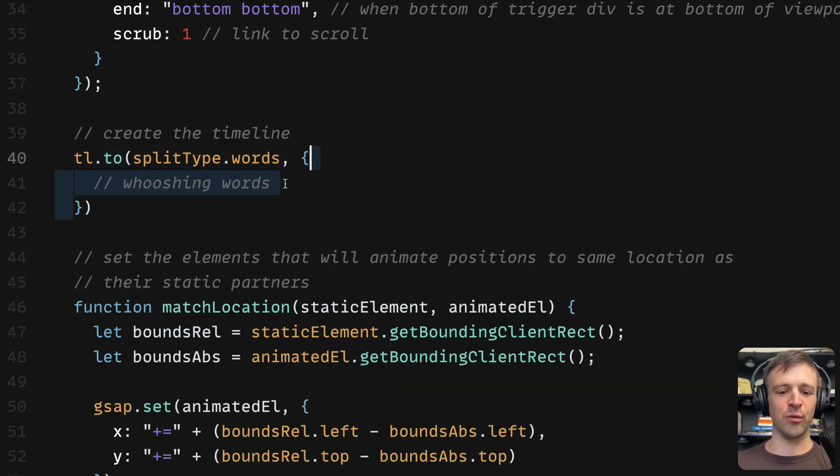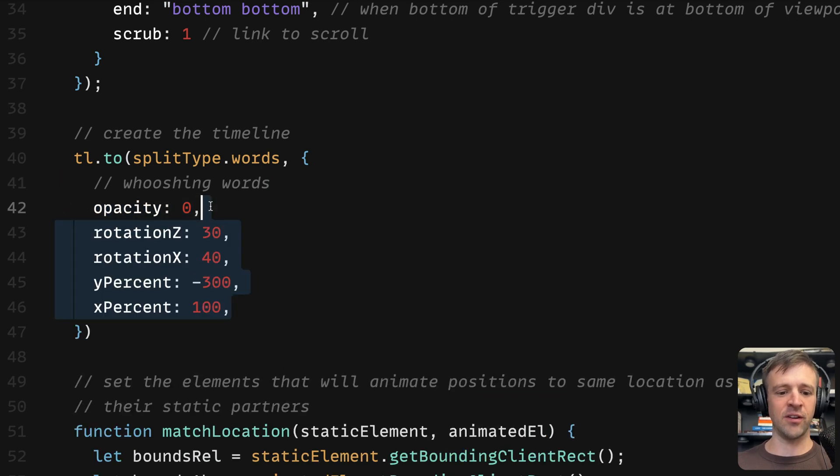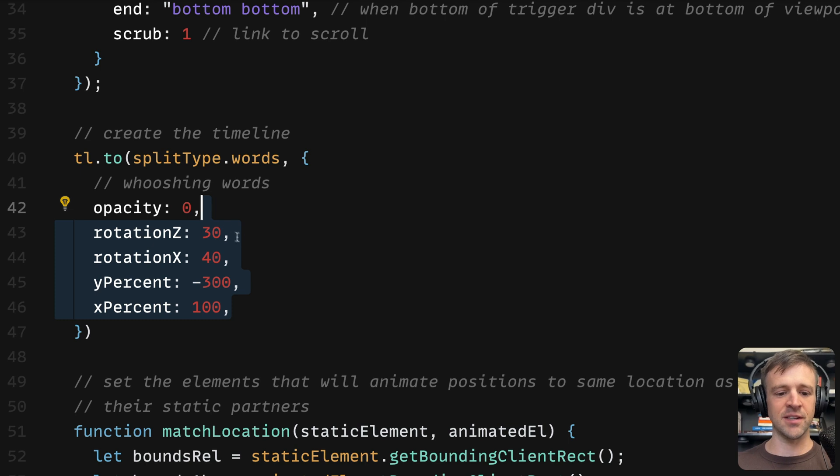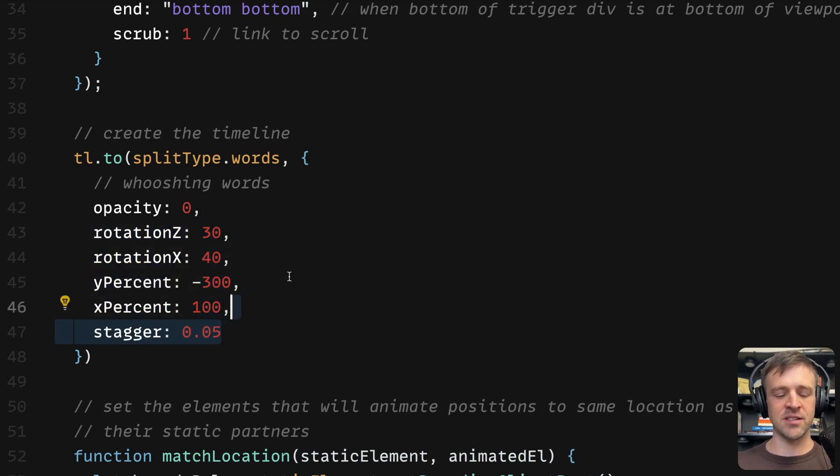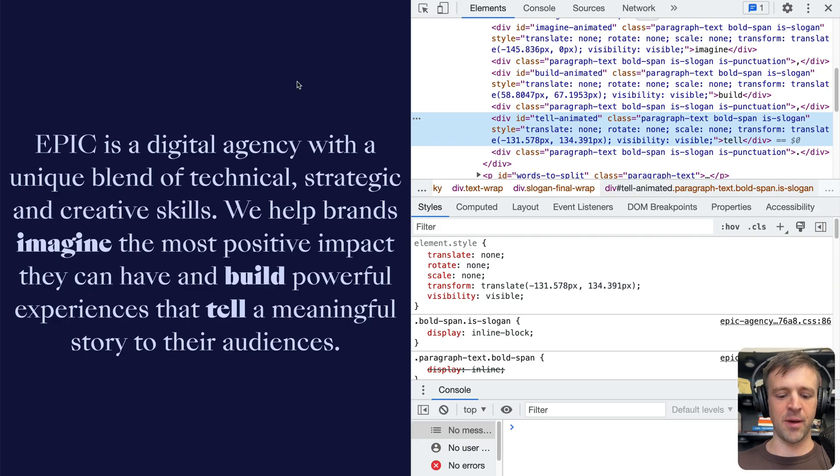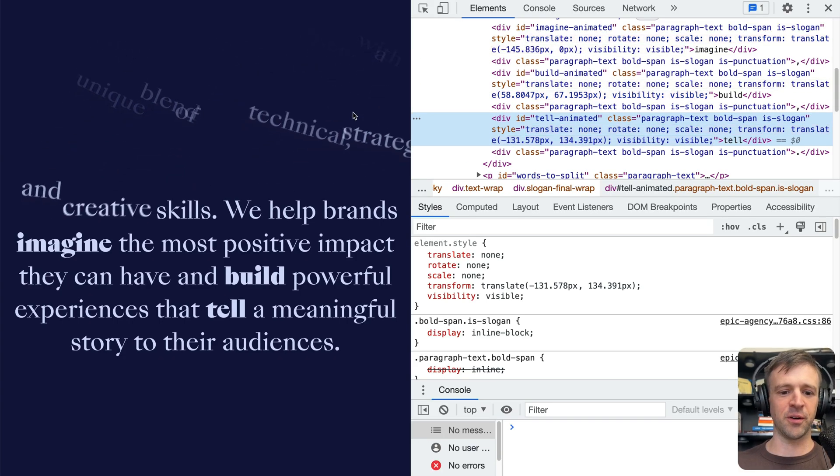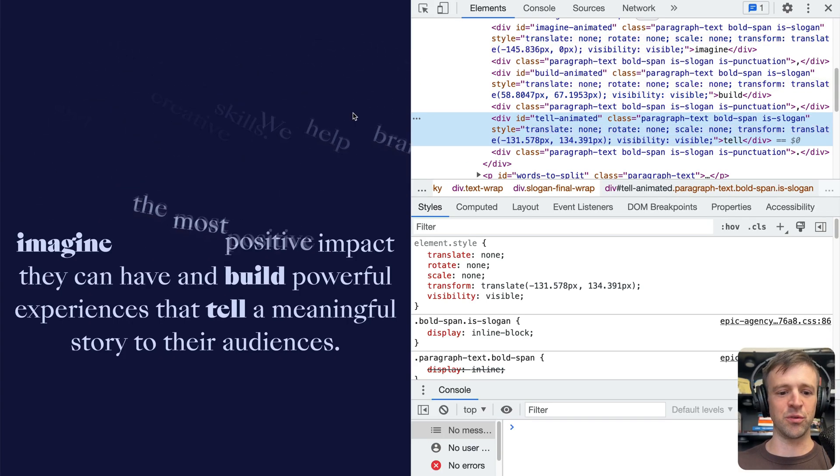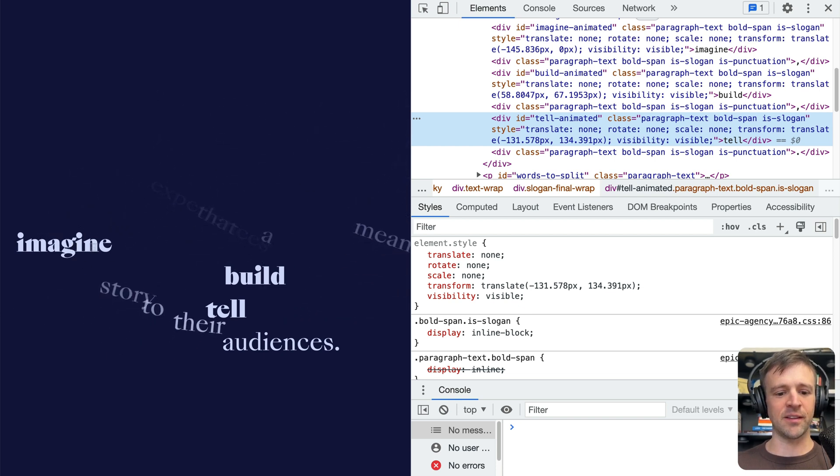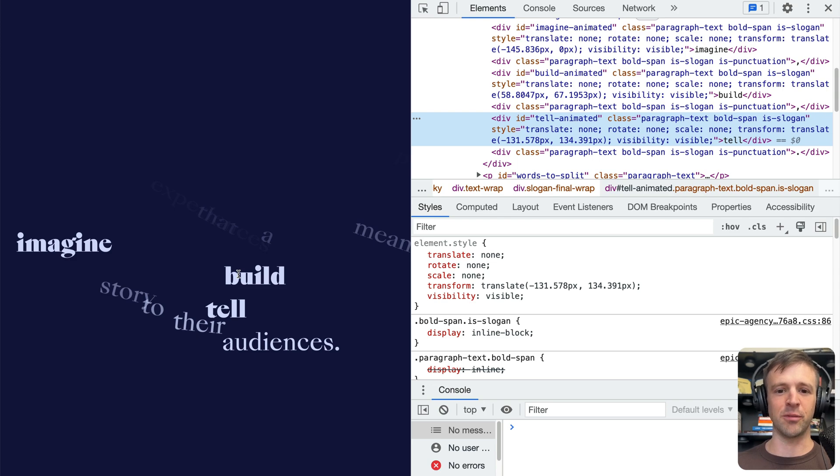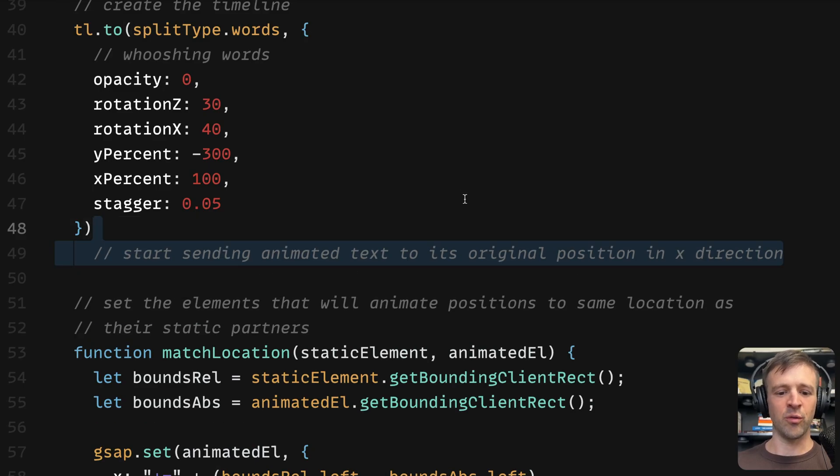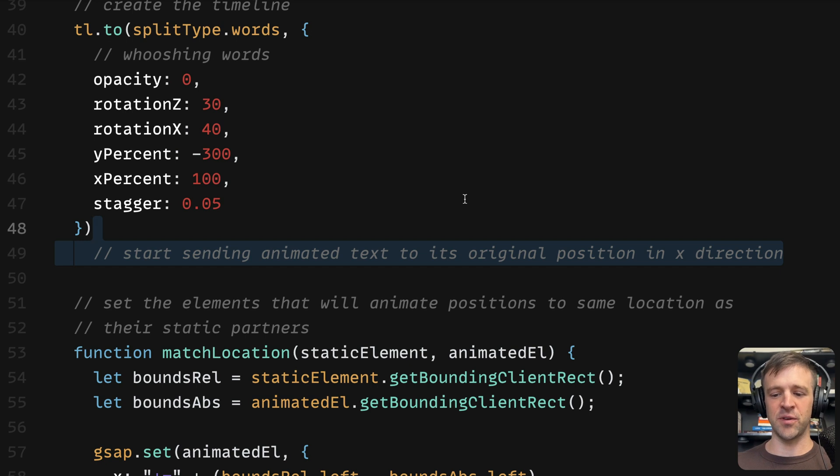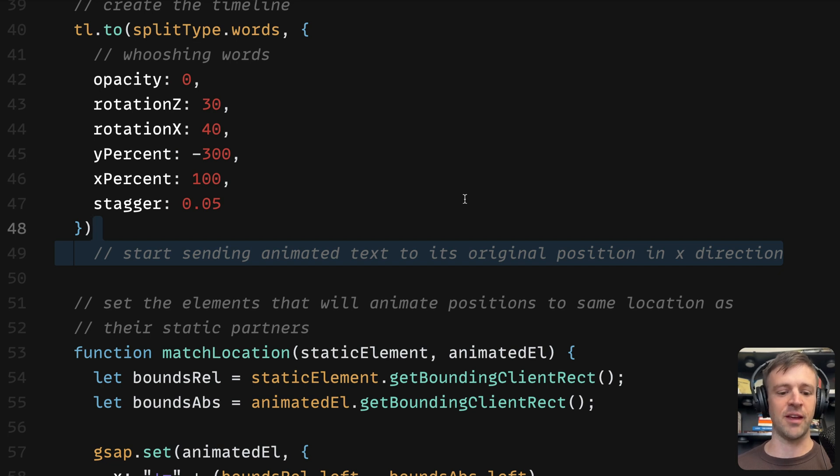Now we'll define the timeline. I'll call tl.to splitType.words. Split type is that variable we've already defined and this gets all the words within it. And then we've got an options object here. This I'm going to call our whooshing words animation. We're going to animate to an opacity of 0, all these nice rotations and percents. Rotation Z 30 degrees, rotation X 40 degrees, y percent negative 300, x percent 100, and a stagger of 0.05. If I save and come back, refresh, now as I start scrolling, we're getting that text to whoosh away. Notice that it's skipping the imagine, build, and tell text because this doesn't belong within that split type words.